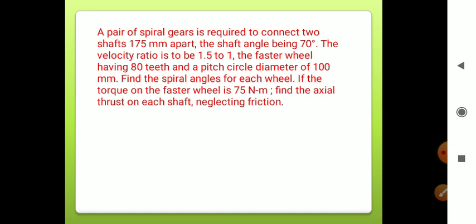Today we are going to see the numerical. The statement is: A pair of spiral gears is required to connect two shafts 175 mm apart, the shaft angle being 70 degrees. The velocity ratio is to be 1.5 to 1, with the faster wheel having 80 teeth and a pitch circle diameter of 100 mm. Find the spiral angles for each wheel, i.e., α1 and α2. If the torque on the faster wheel is 75 Nm, find the axial thrust on each shaft, neglecting friction.